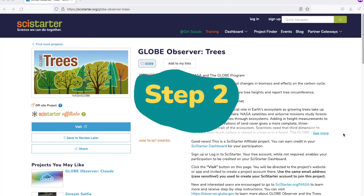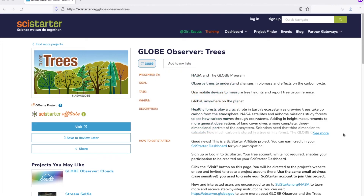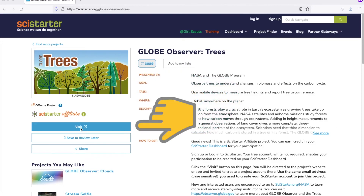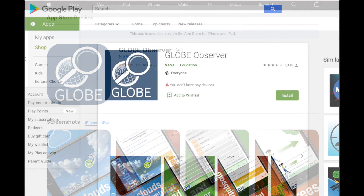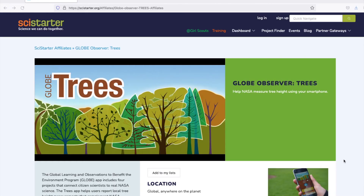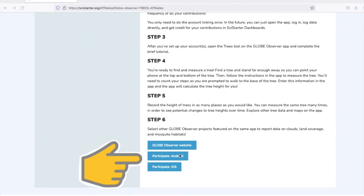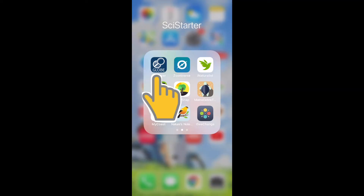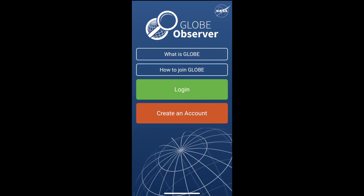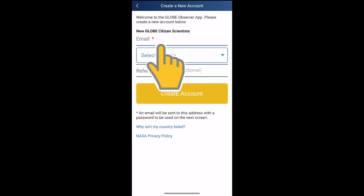Step 2. Let's get back to the project page on SciStarter. If you're on a SciStarter project page like this, click Visit to download the free GLOBE Observer app. If you're on a SciStarter project page like this, click Participate to download the app. Then open the app and sign up for GLOBE Observer with the same email address you used to sign up for your SciStarter account.